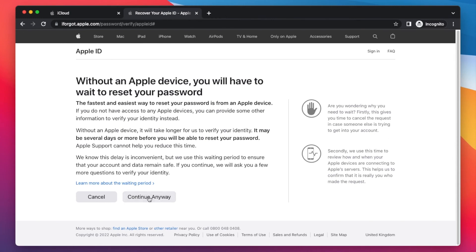All you need to do is tap on 'Continue Anyway.' Note that this will block your Apple ID account for a few days while Apple processes your request. Once you tap Continue Anyway, it will ask you to provide identity information such as your passport or ID. You scan your ID and attach it to the website so Apple can reach out to you manually via mail or phone call, providing a new link to set up a brand new password. This process takes around three to five days, but trust me, it really works and will help you regain access to your Apple ID.